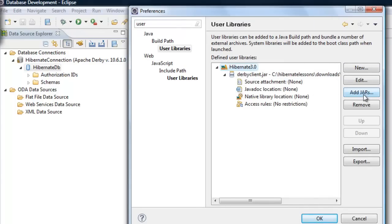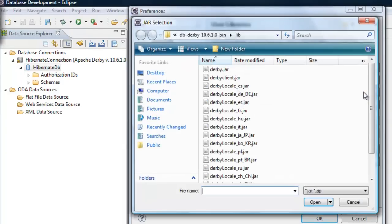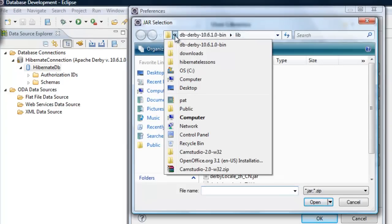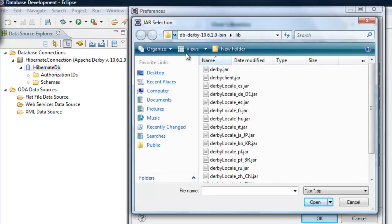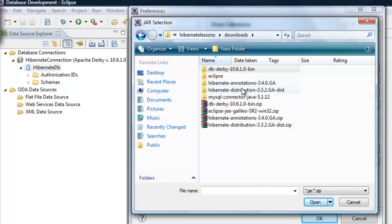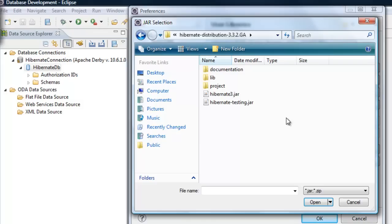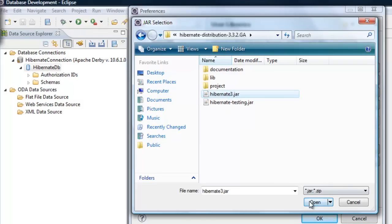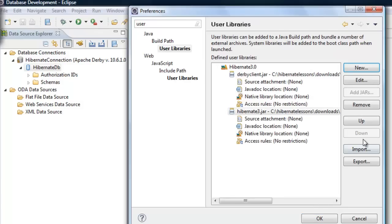If your cursor is not on 'hibernate 3.2', you won't be able to add the JARs. So select hibernate 3.2 again and click 'Add JARs'. Go up a level to the Hibernate distribution folder and select hibernate3.jar, then click Open.